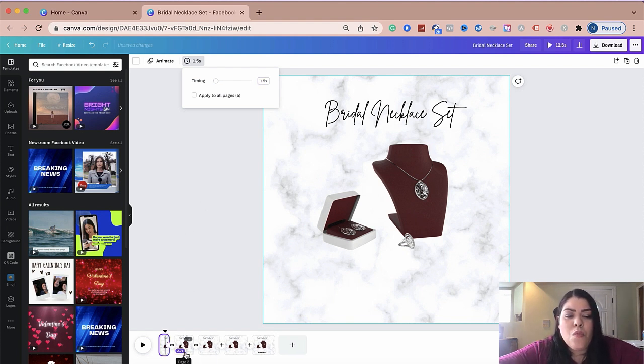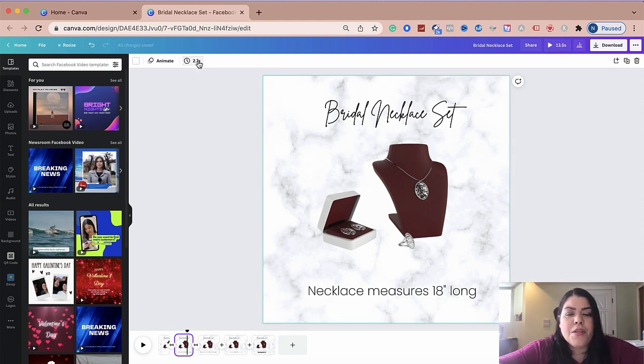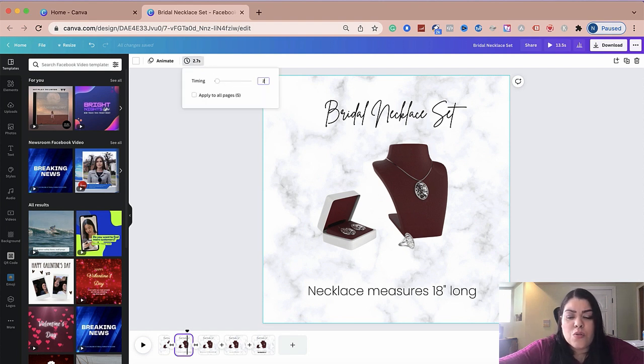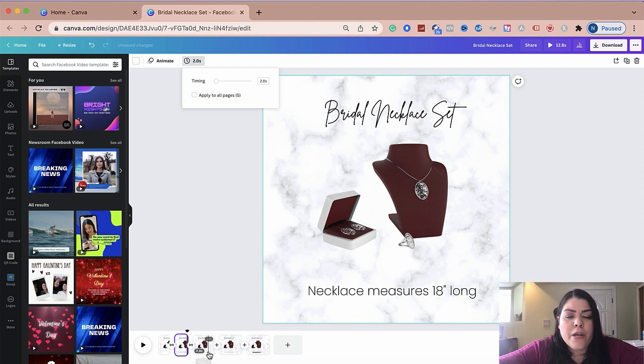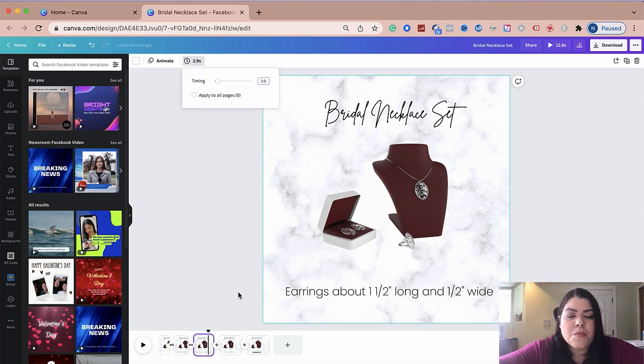The second one, I'm going to do 2.0 because we are describing the necklace. So I want the person to be able to read that and for the slide not to go too fast. The third one, I'm going to do 2.0 as well. I'm going to keep it kind of the same, the speed.